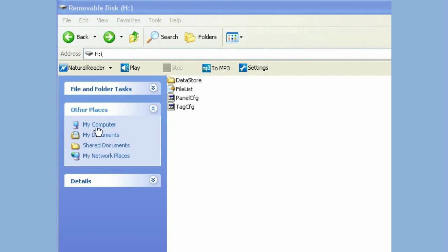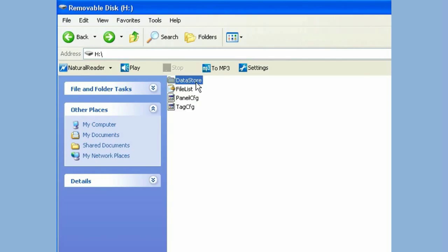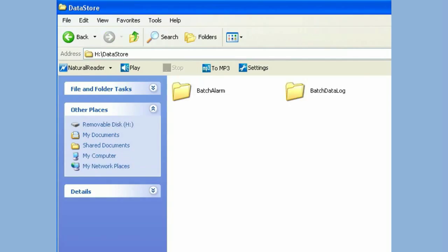Check contents on USB stick or SD card. Remove the SD card from the Paperless Recorder and insert it into a USB port of your computer. Check the contents. It should be something similar to the one shown here.